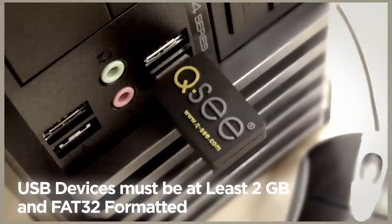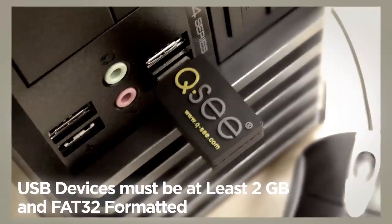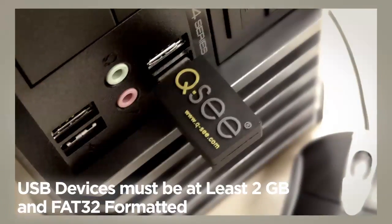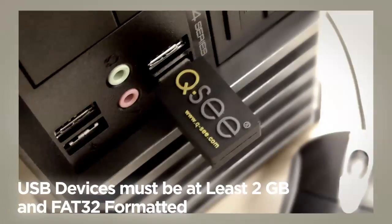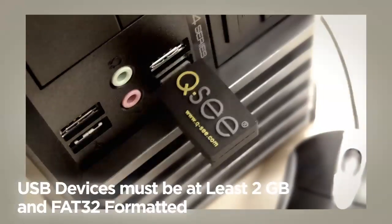Before backing up video from your DVR, be sure to connect your USB device to the appropriate USB port.